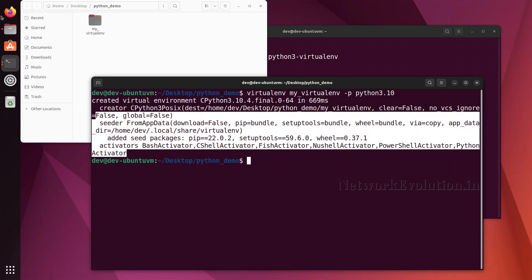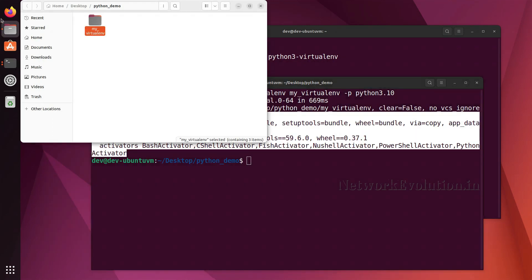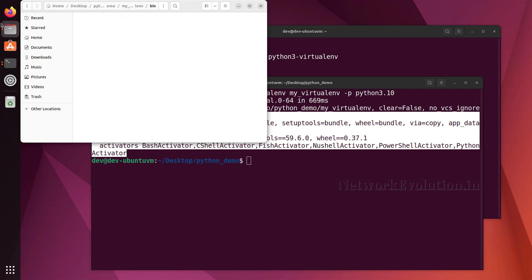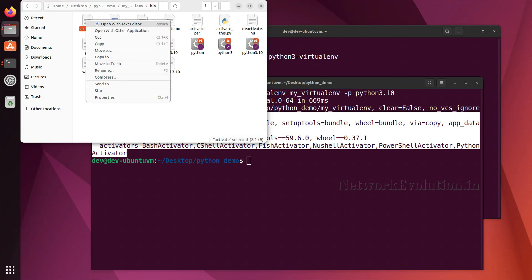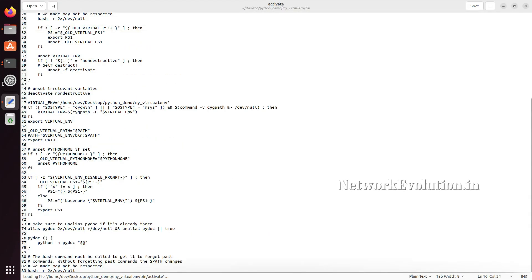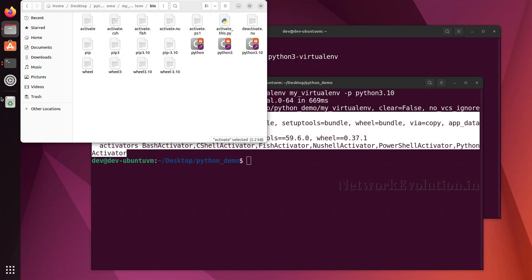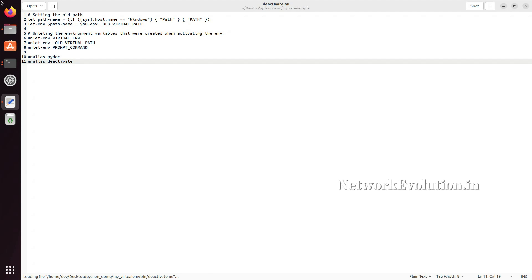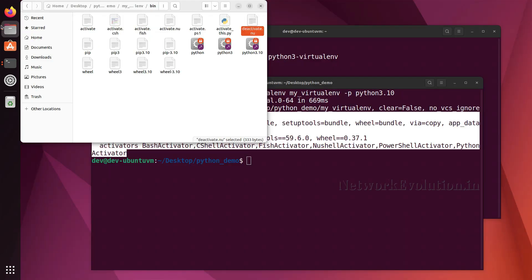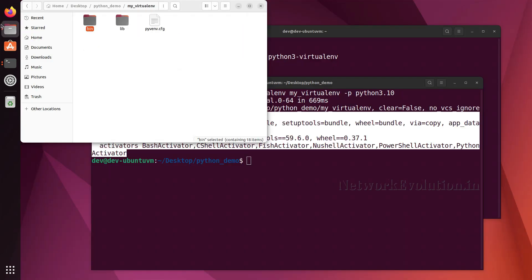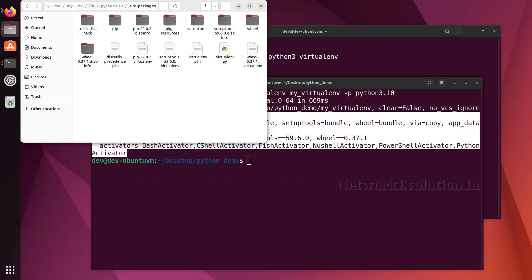Once created, you can see a new directory has been created. Inside it, the 'bin' folder will have an 'activate' script. To enter the virtual environment, you execute that activate script. Similarly, there is a 'deactivate' command. If you want to see the packages, you can go to 'lib/site-packages', which will have some default packages.